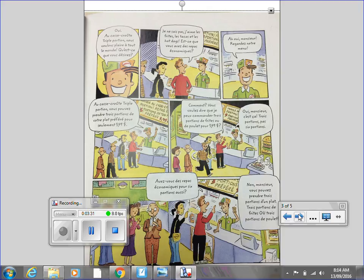Comment? Vous voulez dire que je peux commander 3 portions de frites ou de poulet pour 3,49$? Oui, monsieur, c'est ça. 3 portions, pas 6 portions. Avez-vous des repas économiques pour 6 portions aussi? Non, monsieur. Vous pouvez prendre 3 portions d'un plat, 3 portions de frites ou 3 portions de poulet. Ok.